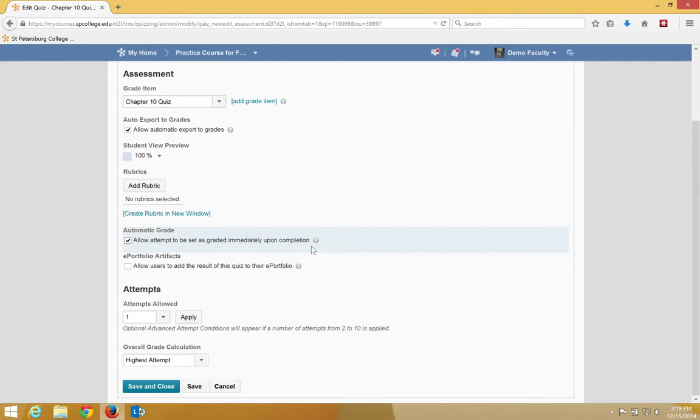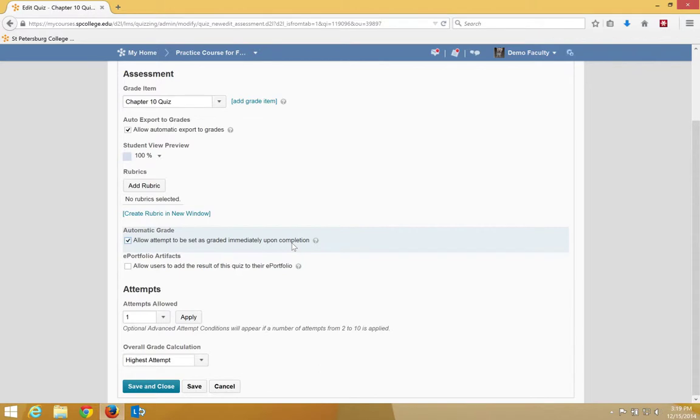This is important because if that's not set, students will not see their score immediately upon finishing the quiz. Keep in mind that if you have items such as essay questions or short answer questions, those will not be shown to the student.